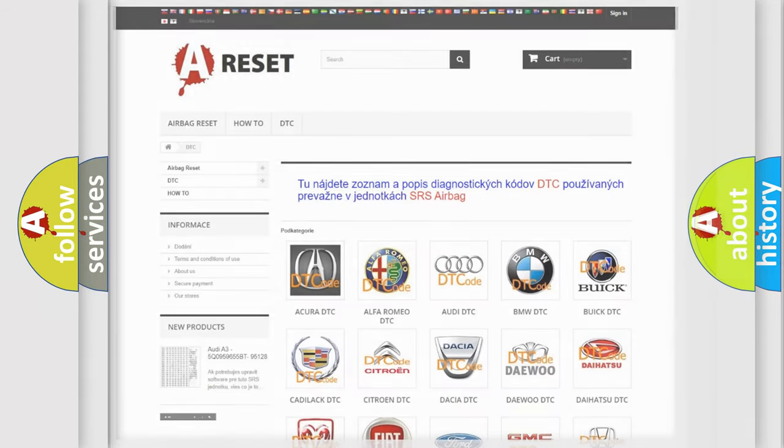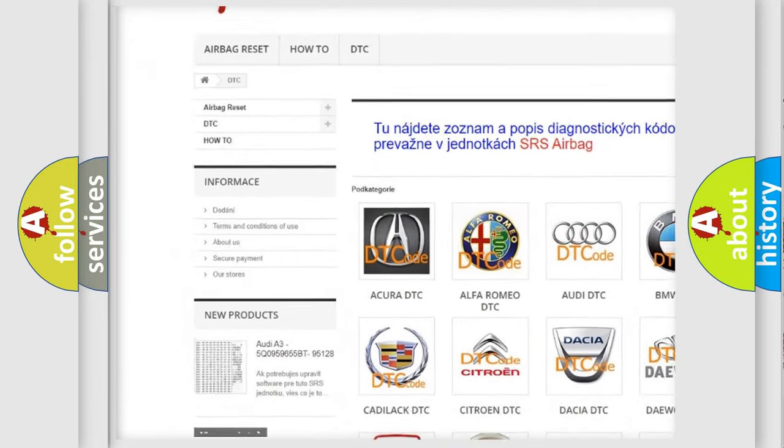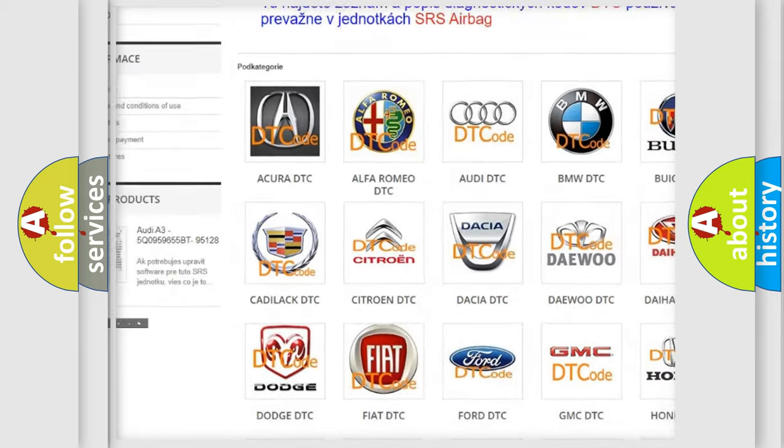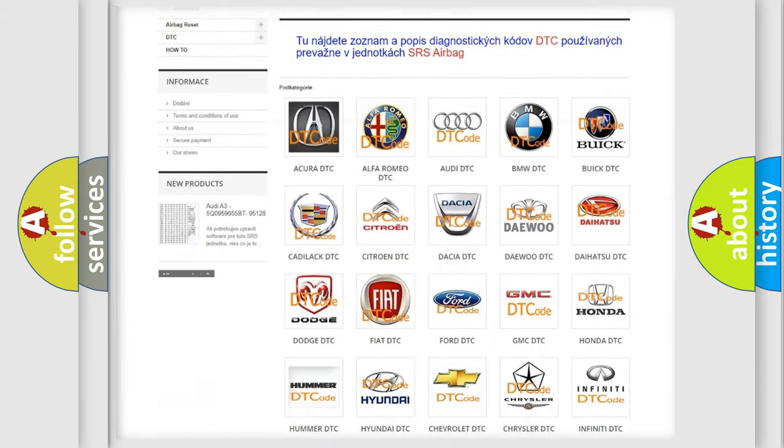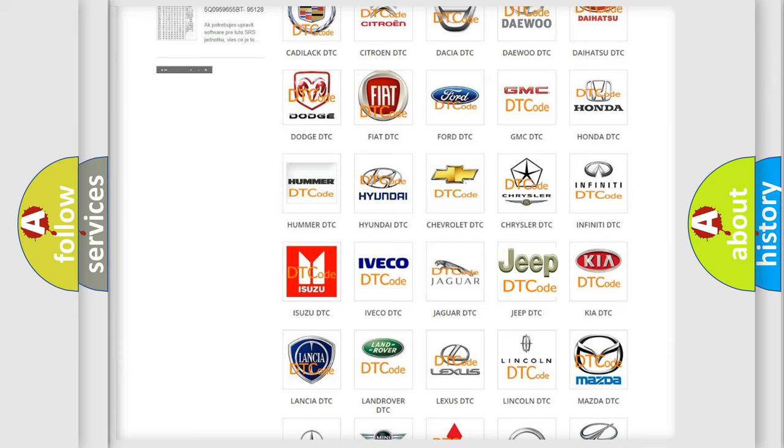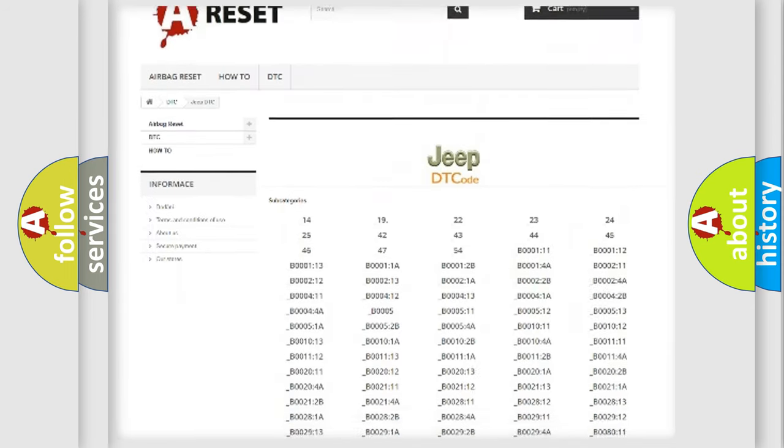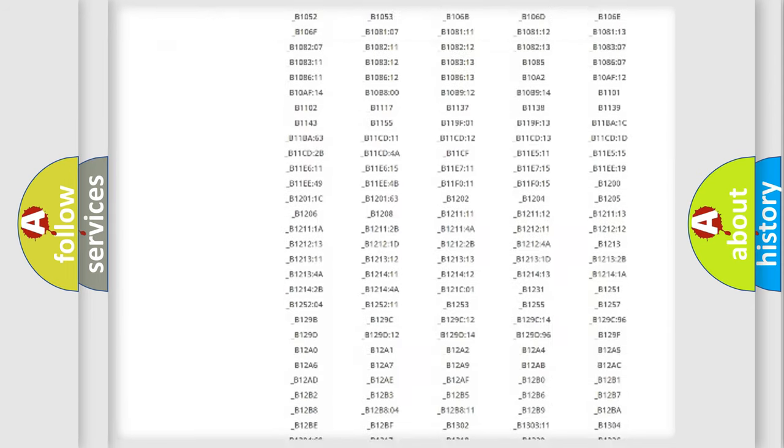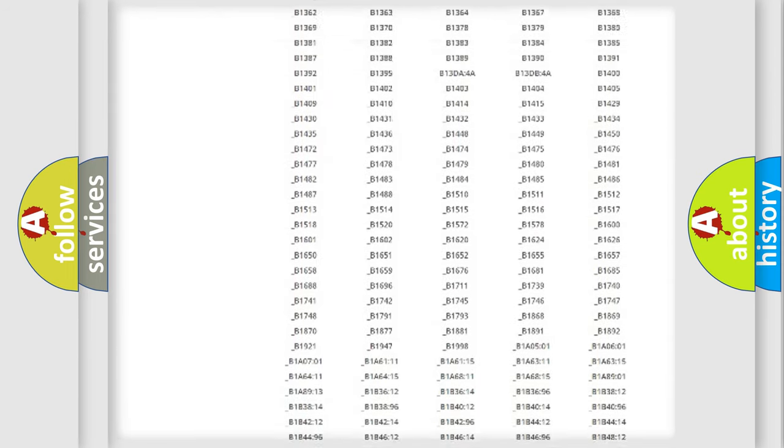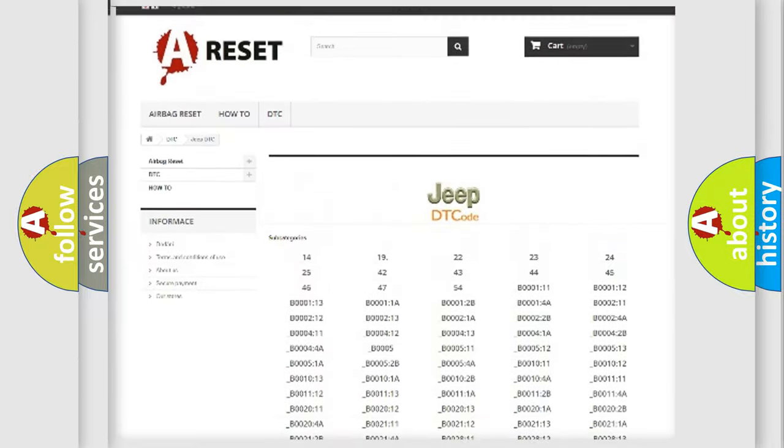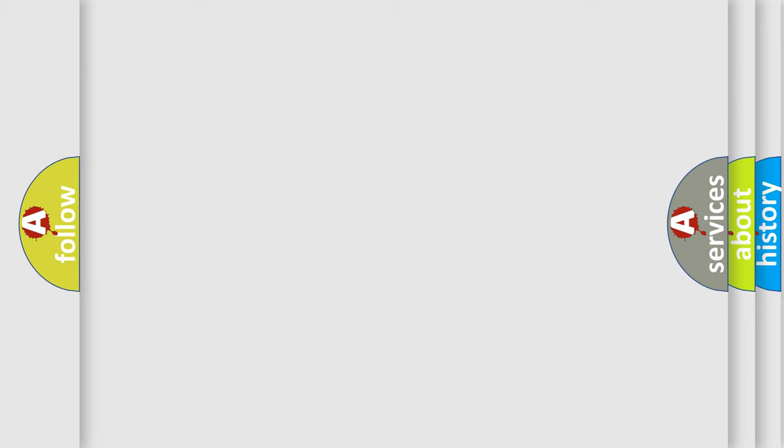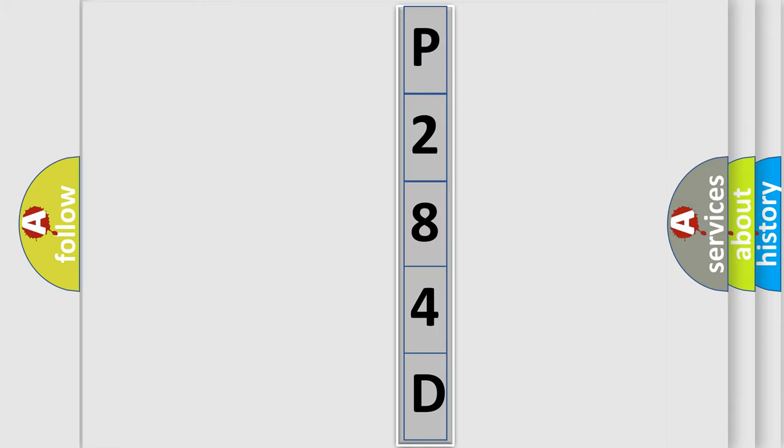Our website airbagreset.sk produces useful videos for you. You do not have to go through the OBD2 protocol anymore to know how to troubleshoot any car breakdown. You will find all the diagnostic codes that can be diagnosed in Jeep vehicles, also many other useful things. The following demonstration will help you look into the world of software for car control units.